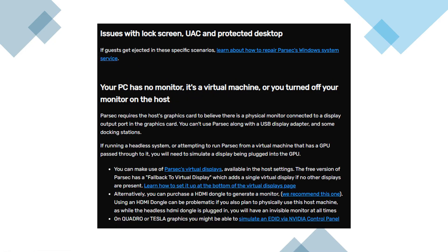If your guest users are getting kicked out during login permission prompts or user account control popups, it may be due to Windows system service conflicts. In these cases, you'll need to look into repairing Parsec's system-level permissions and services.